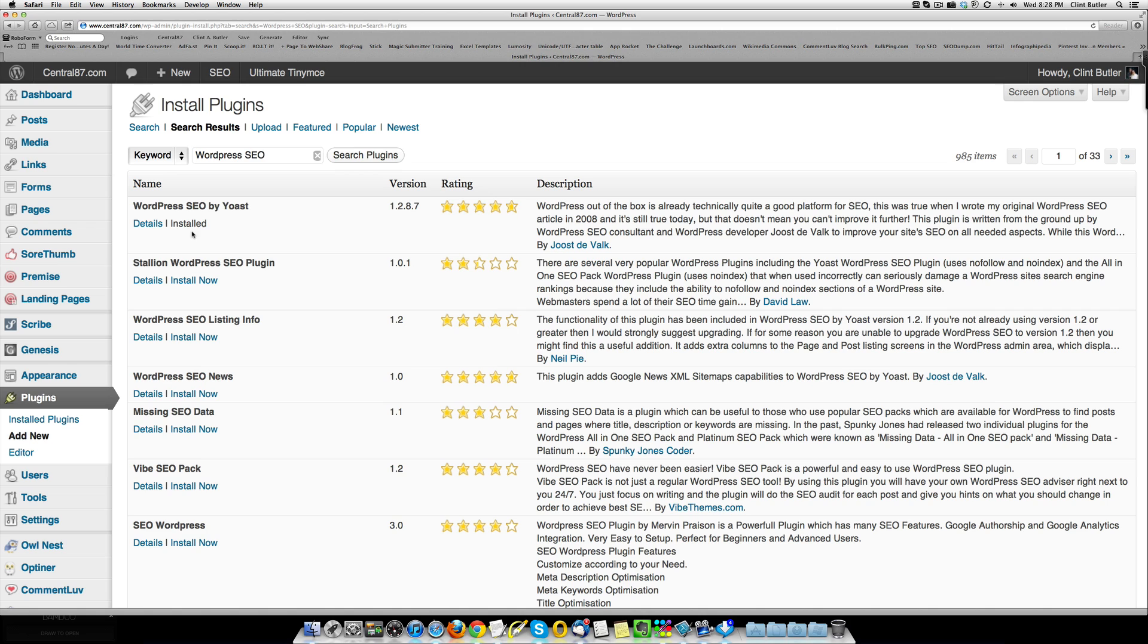It'll be right here, it's already installed on my blog, so I don't need to do it, but you're looking for Yoast Vendvok. He's the one who made it, so WordPress by SEO, WordPress SEO by Yoast is what you want to do.